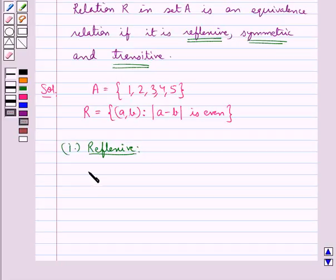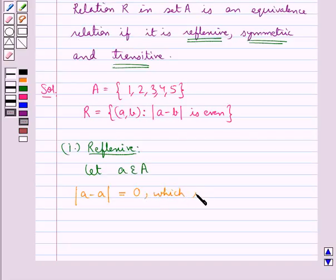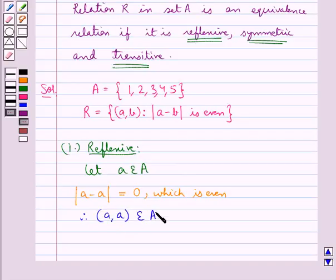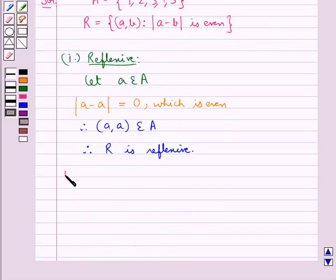Let a be an element of set A. Then |a - a| = 0, which is even. Therefore (a, a) belongs to R, and the relation R is reflexive.